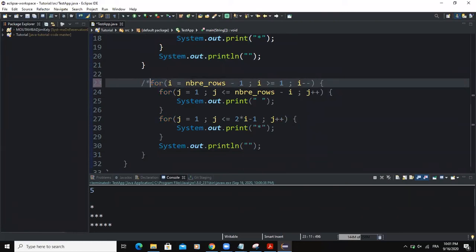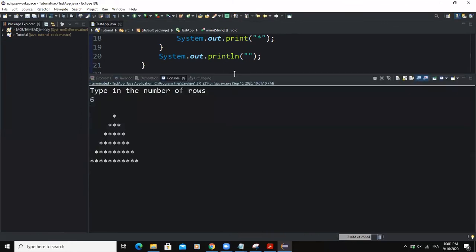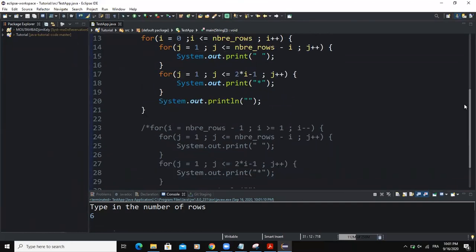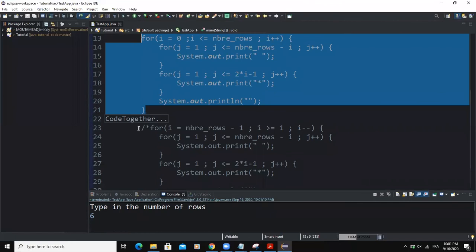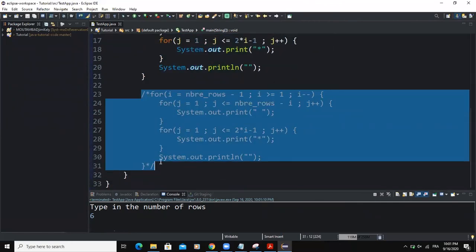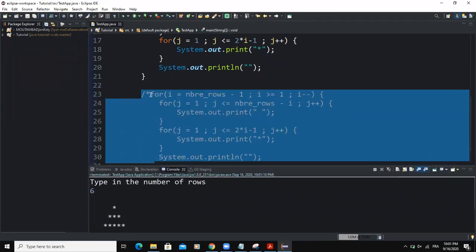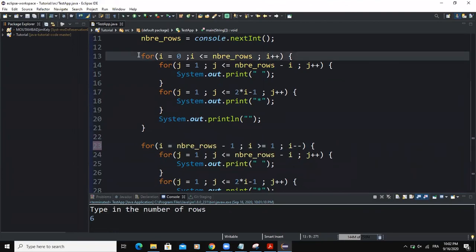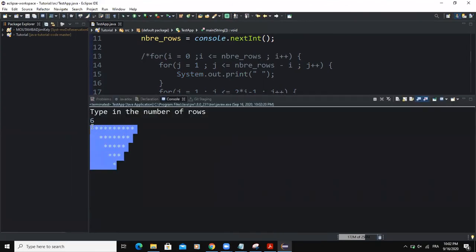Let me comment out this portion of code and run again with six — as you can see, the code has two main parts. When I comment the second block and run the program, we get a pyramid shape. And if I comment the first portion of code and run with six, we get a reverse pyramid shape.